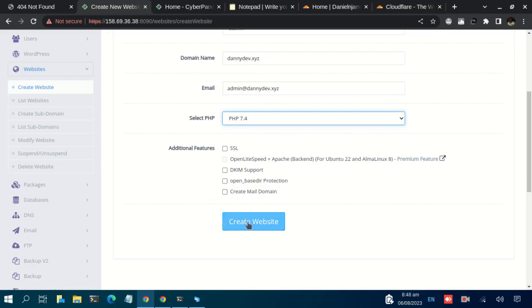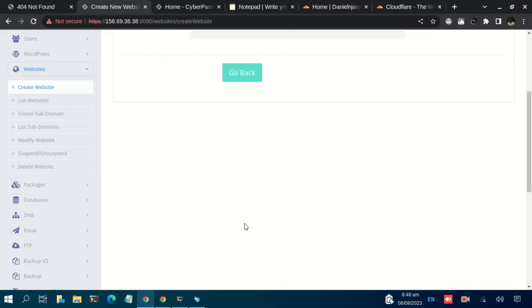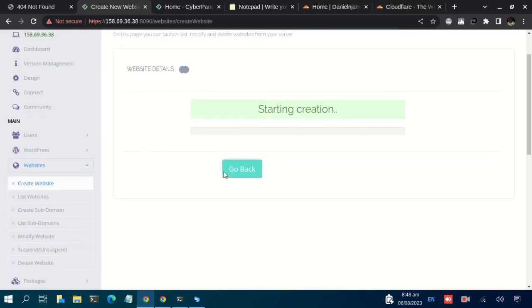So let us just click on Create. Just give it some time to complete the setup.